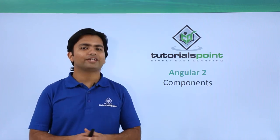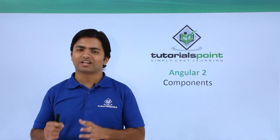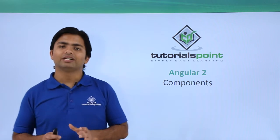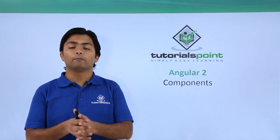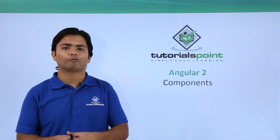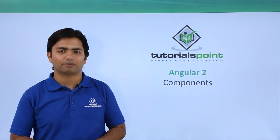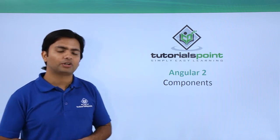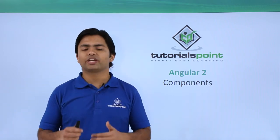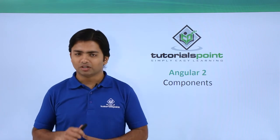So far in the previous videos we have discussed components and learned that a component is the most important building block of any Angular application. In this video we will discuss how to create your own component.